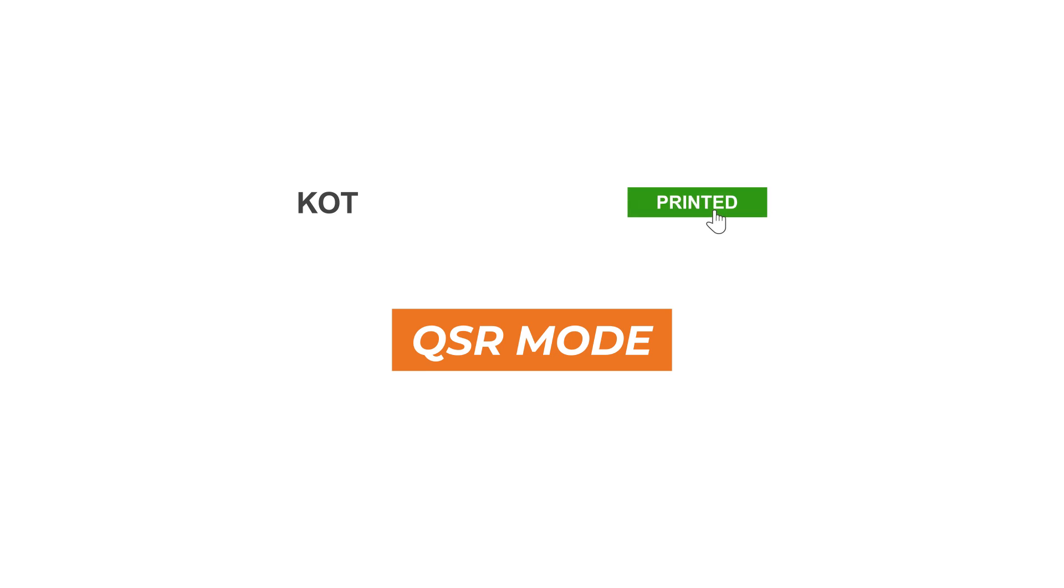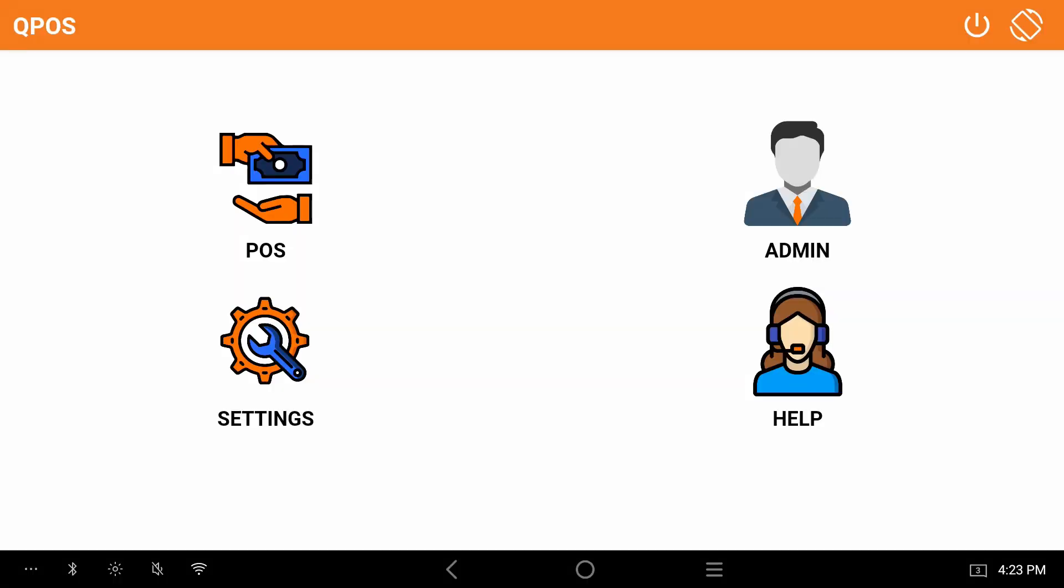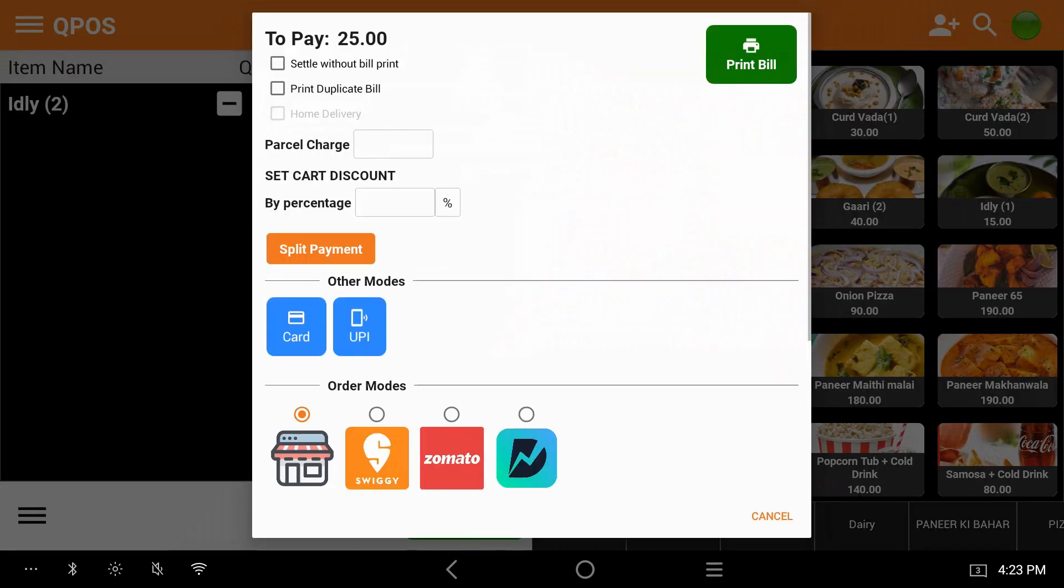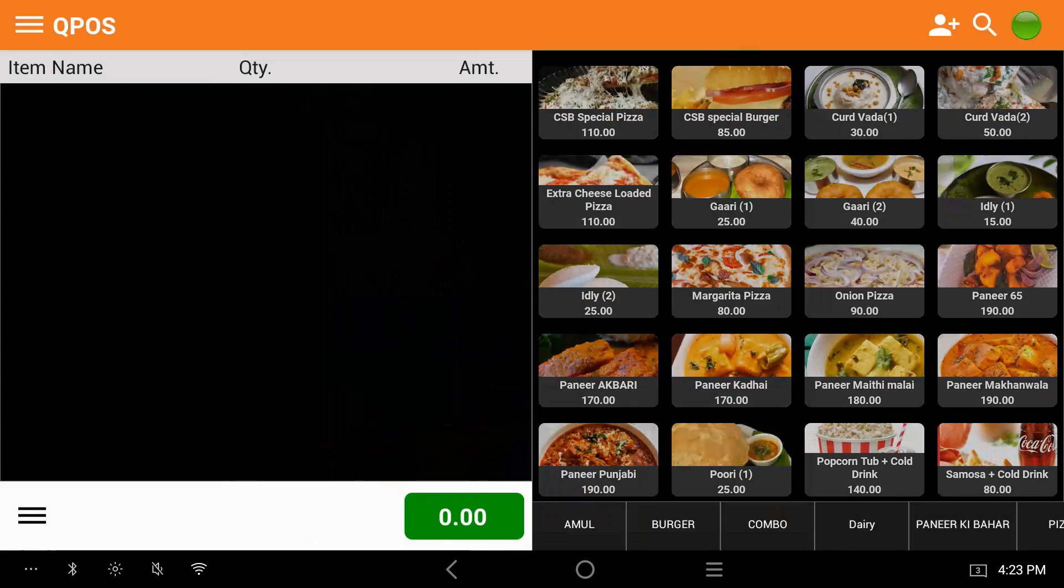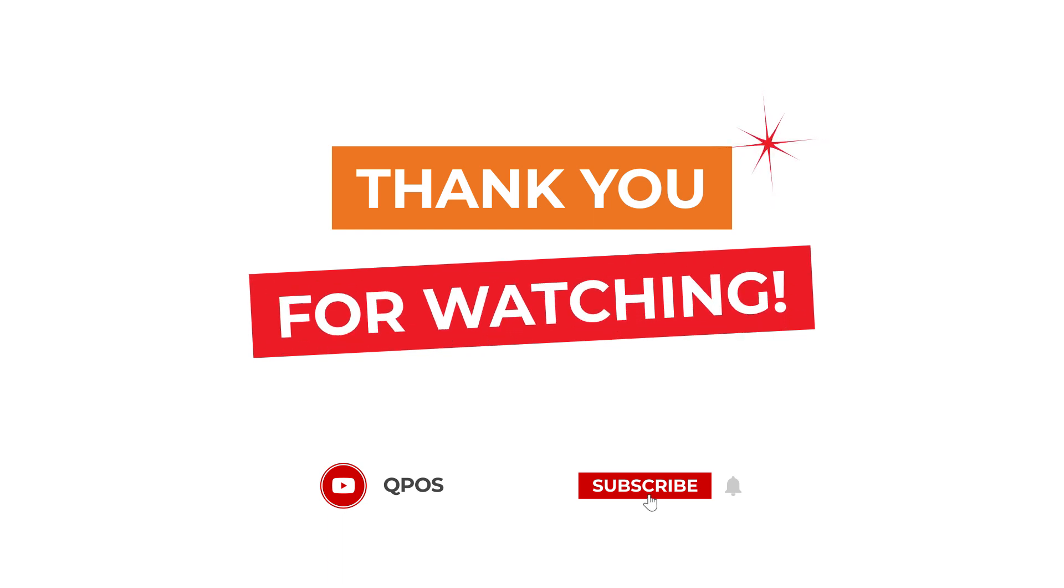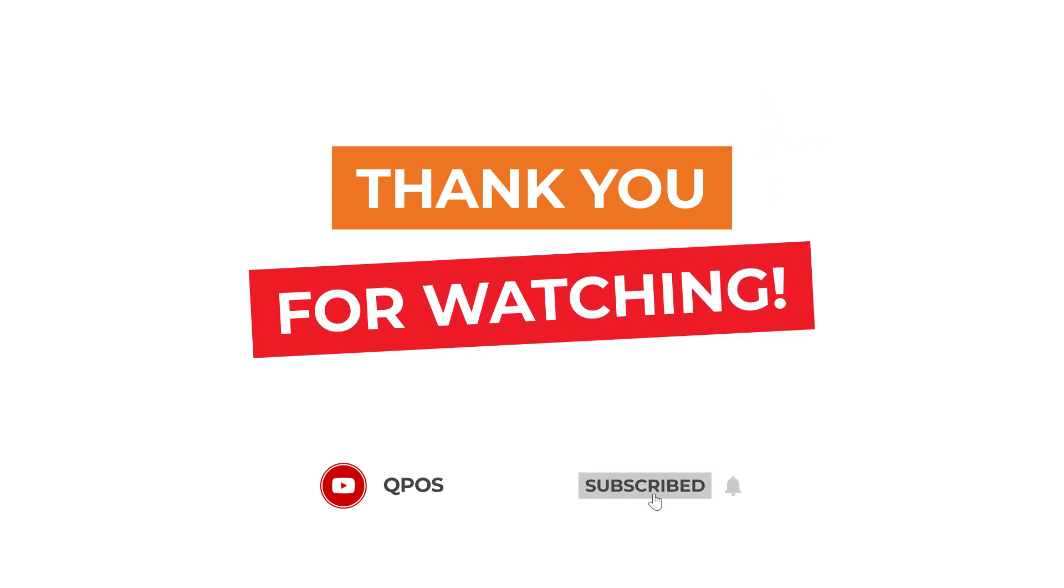Let's print KOT bill in QSR mode. Click on pause. Select the item. Click on checkout. Click on print bill. There you have the bill along with KOT receipt. Thank you for watching the video.